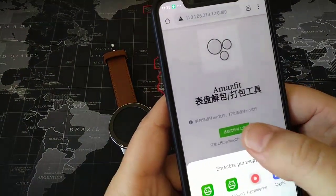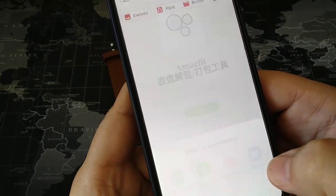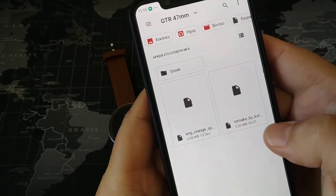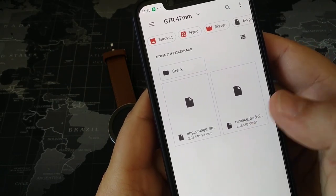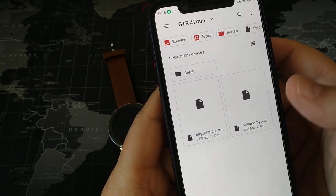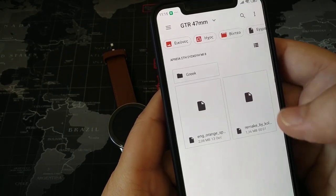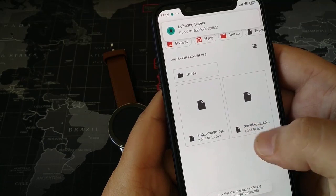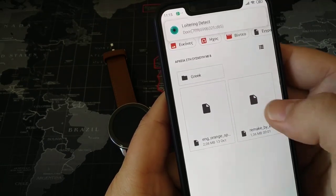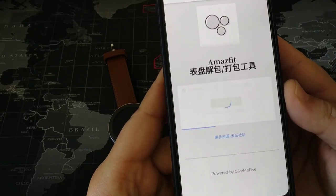You press the green button, go to files, and choose one bin file that you have downloaded from Amazfit or wherever you want — or even the custom watch face that you made — and you want to translate it to your language, because it will be either in English or in Chinese. Let's choose this one — it will upload it.